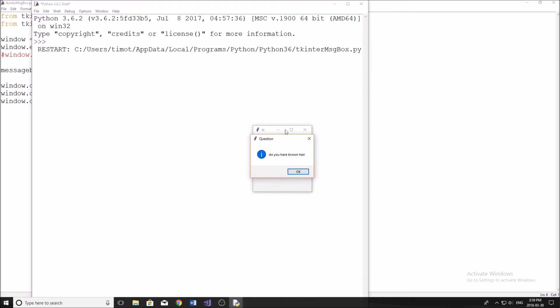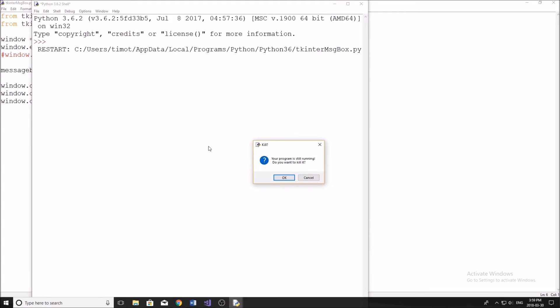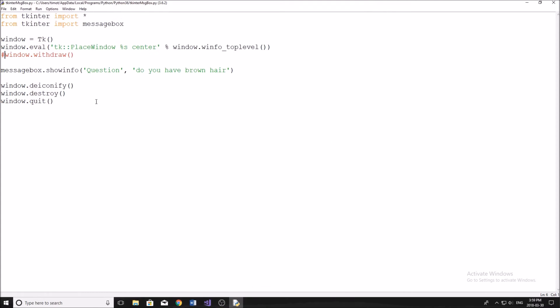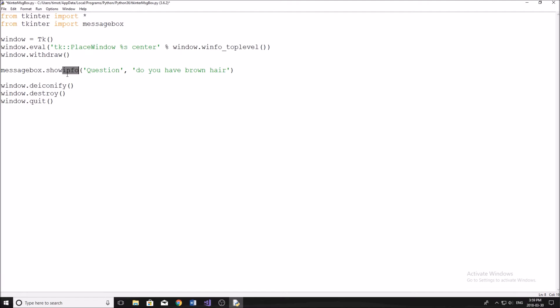Pretty much you see, we have this ugly little window behind, so we want to make that disappear. So that's why we do withdraw. Okay, the next line here is the line that's actually going to show our message box. So to do any message box, starts off with messagebox dot and then show. You can also do show error, show warning.